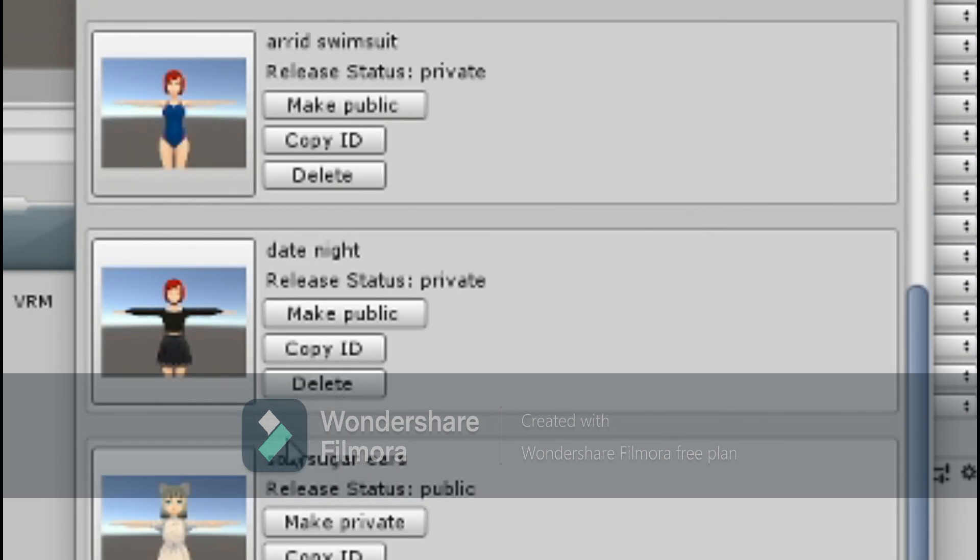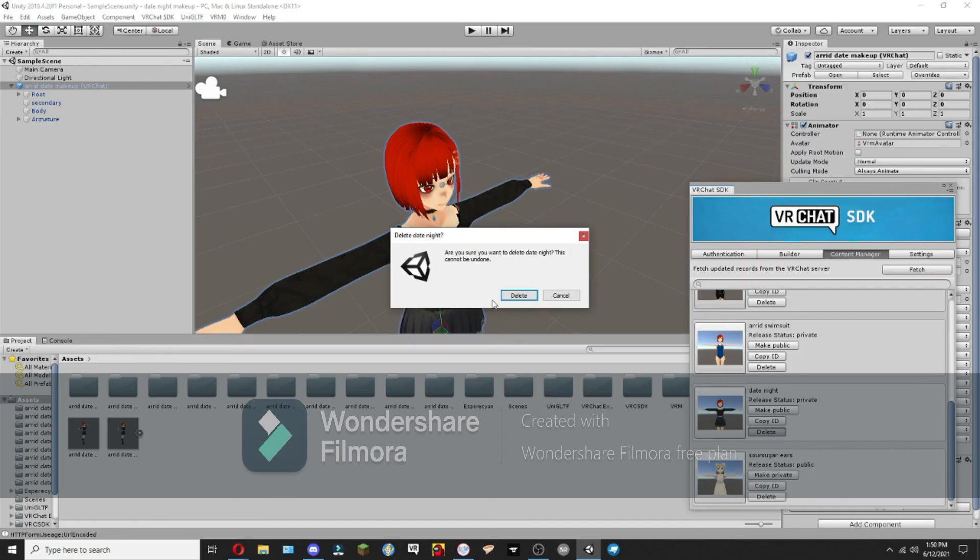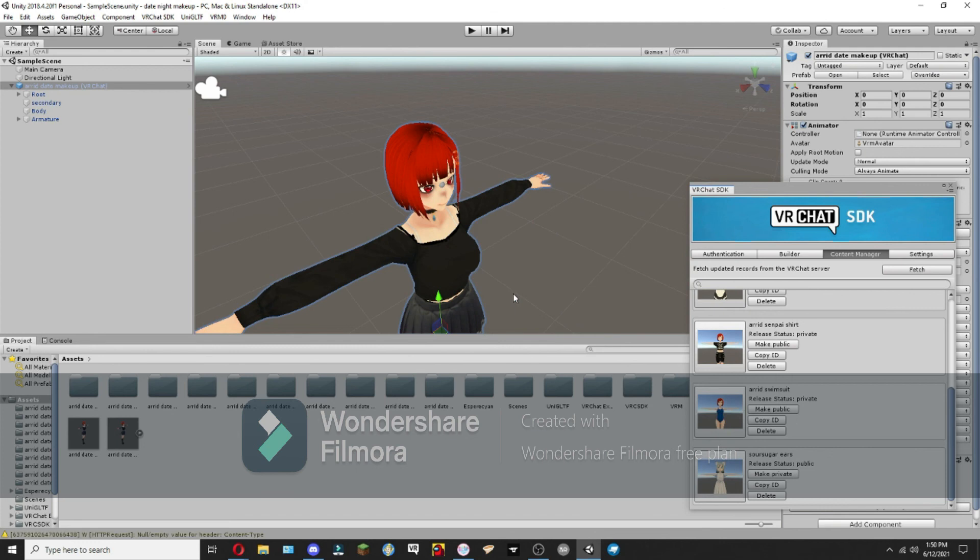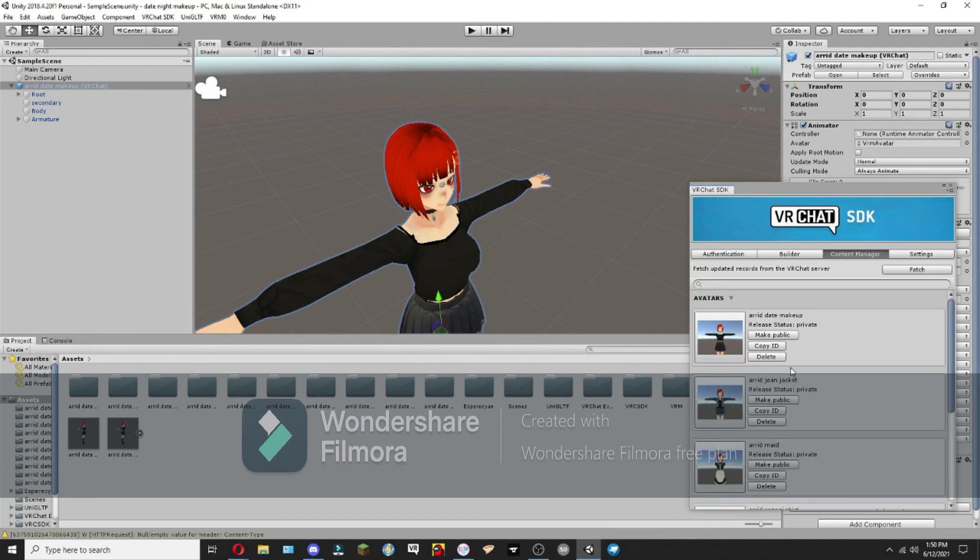For example, like this. Are you sure you want to delete Date Night? This cannot be undone. And delete. And there we go.